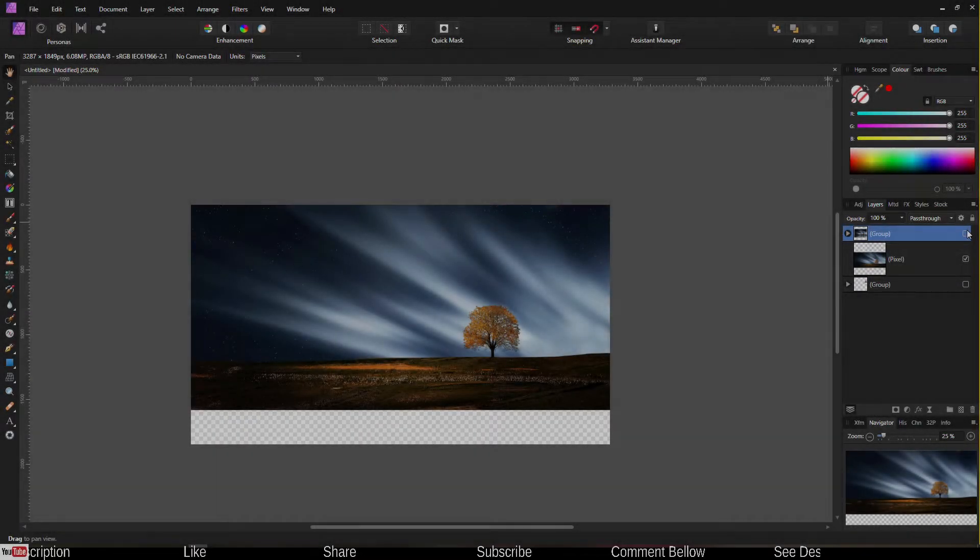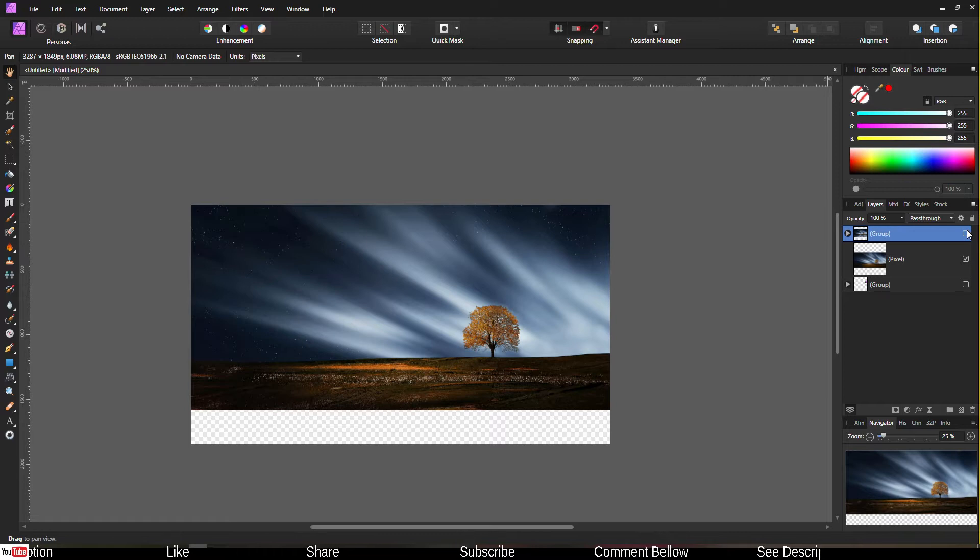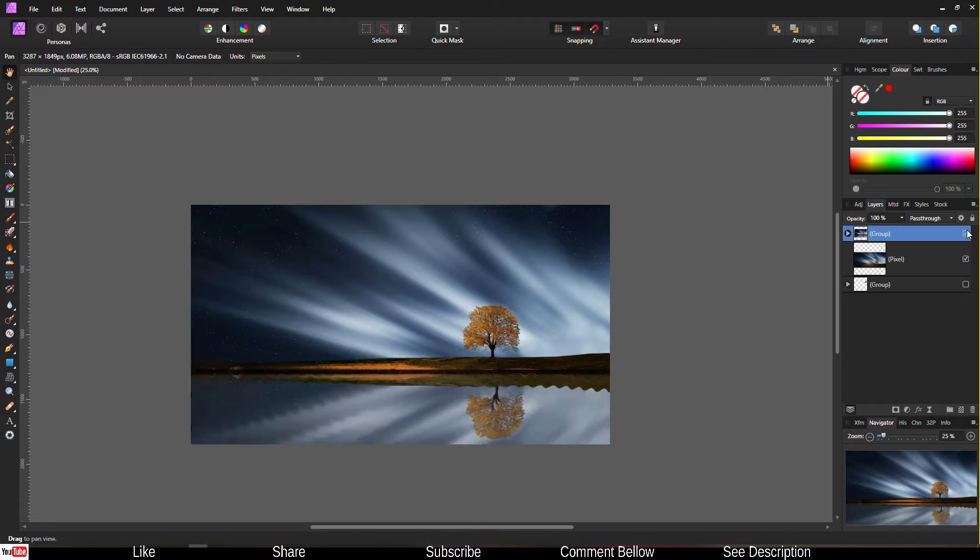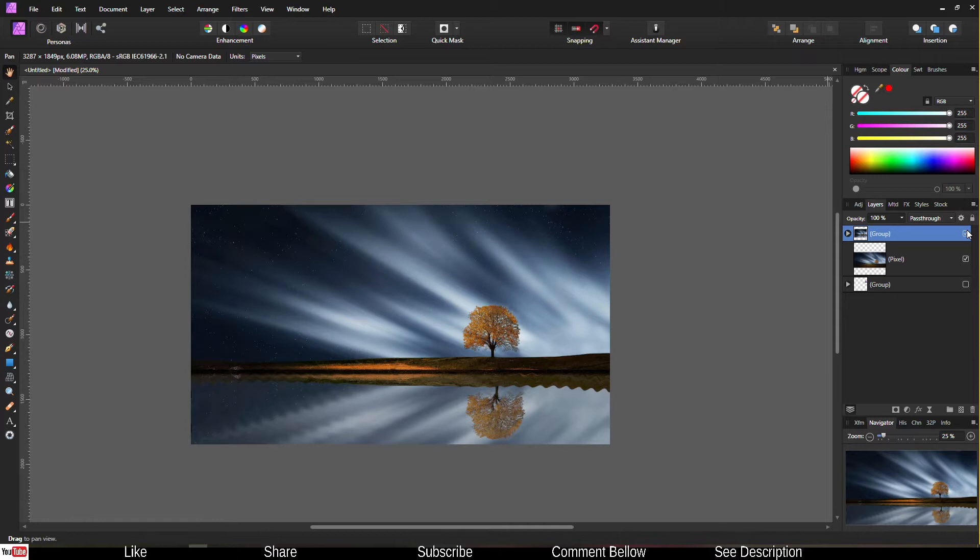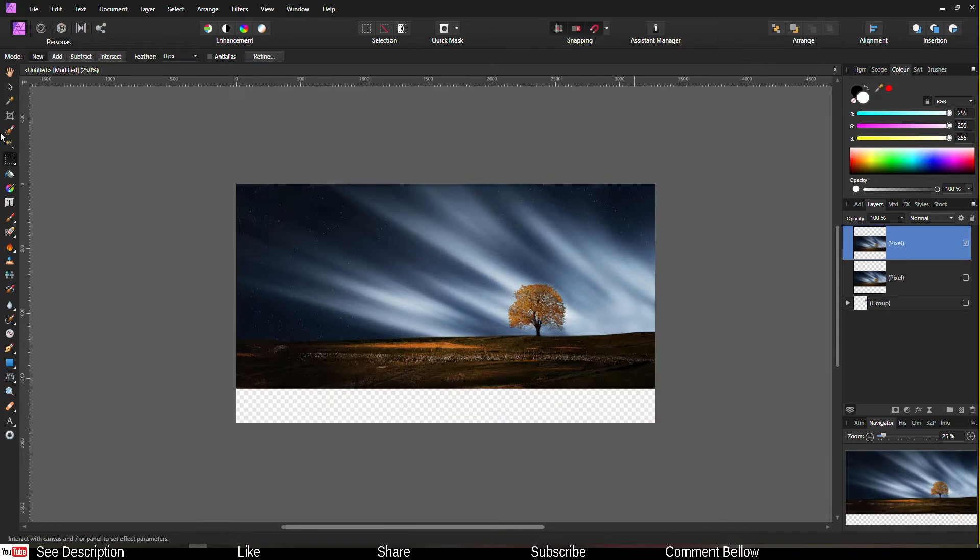Hey guys, welcome to another tutorial of Affinity Photo. In this tutorial I'm going to show you how to add realistic reflection just like that using Affinity Photo. Let's jump into the tutorial right now.